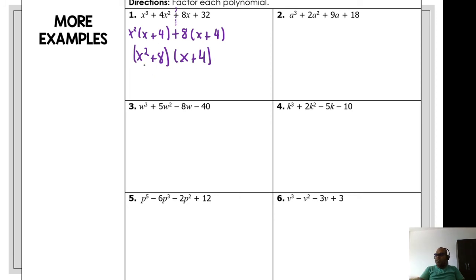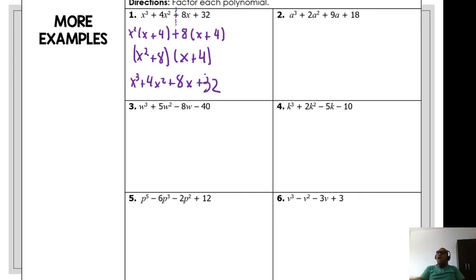Let's distribute to check: x² · x = x³, x² · 4 = 4x², 8 · x = 8x, 8 · 4 = 32. That's x³ + 4x² + 8x + 32. So easy, guys! Remember, this is very important — and easy to understand.